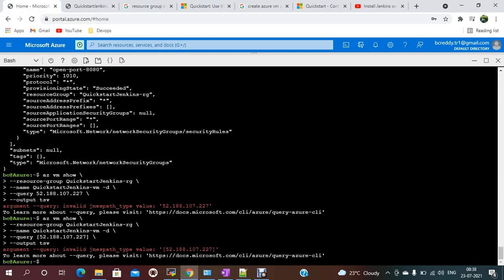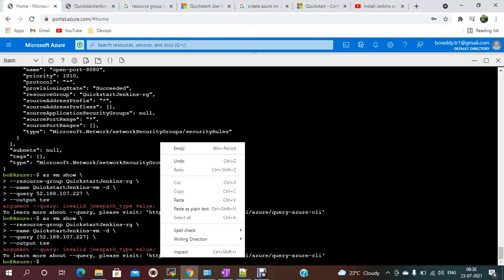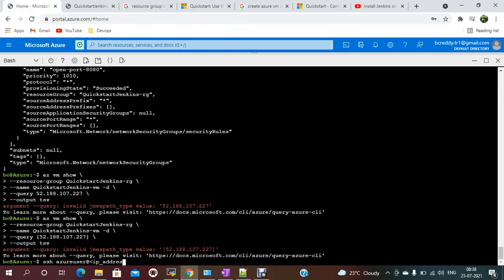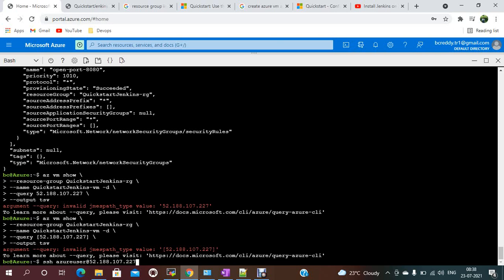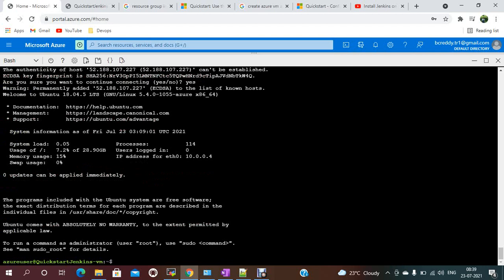To SSH into the VM, use the Azure username and the public IP address. For example: `ssh azureuser@52.180.107.227`. Now I'm logged into the Azure VM.